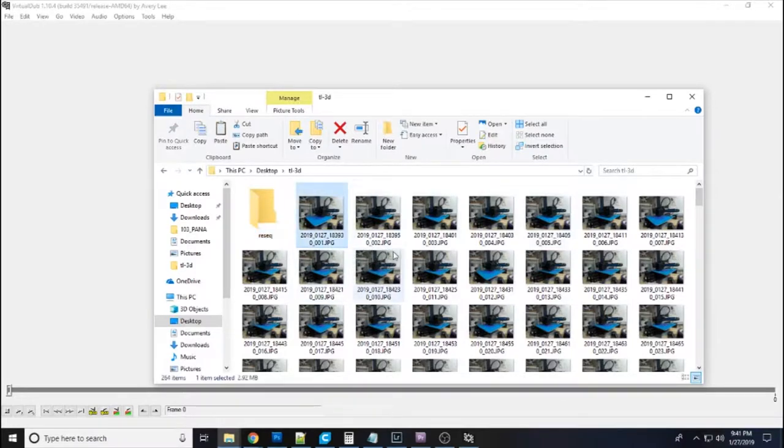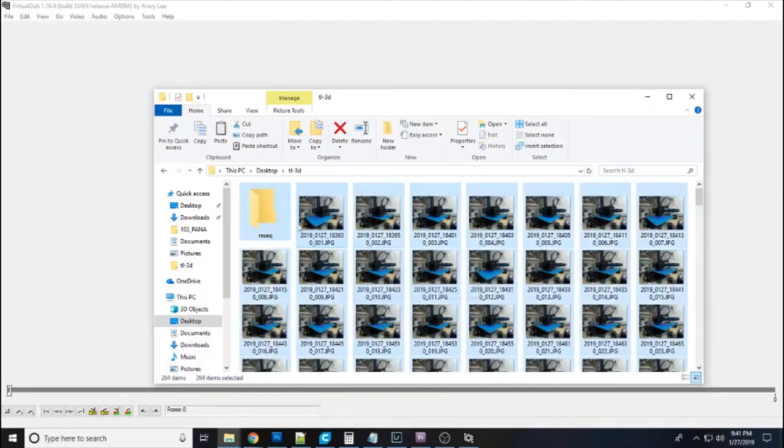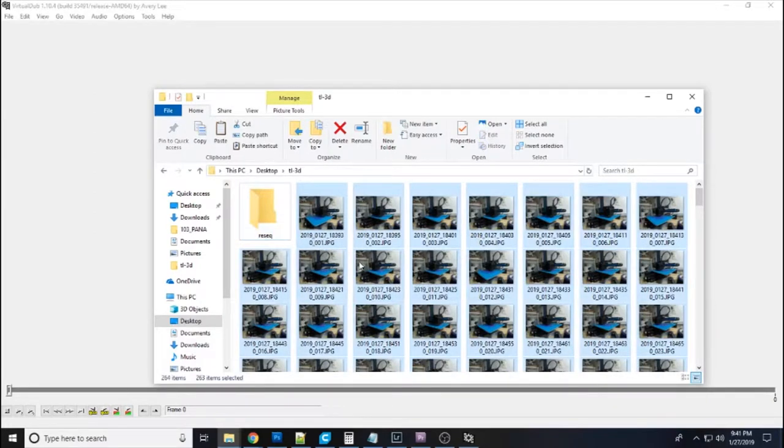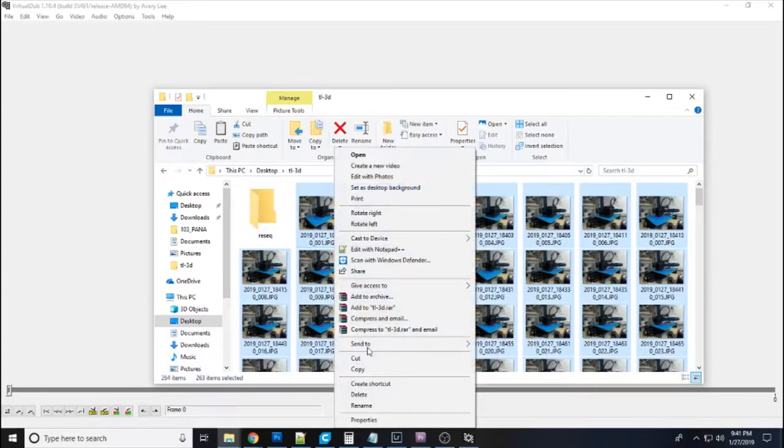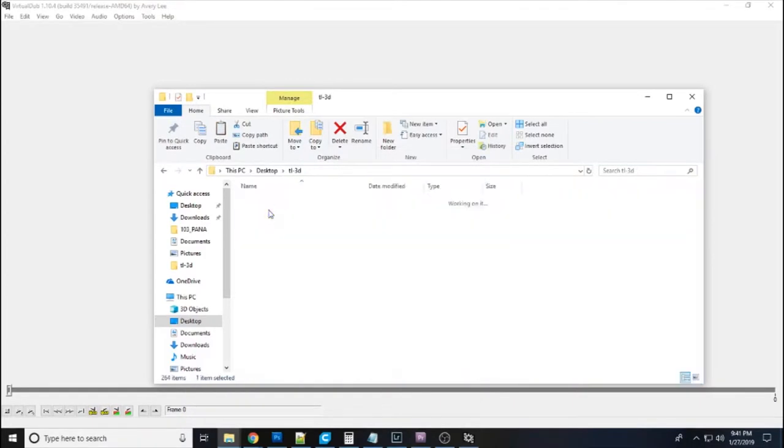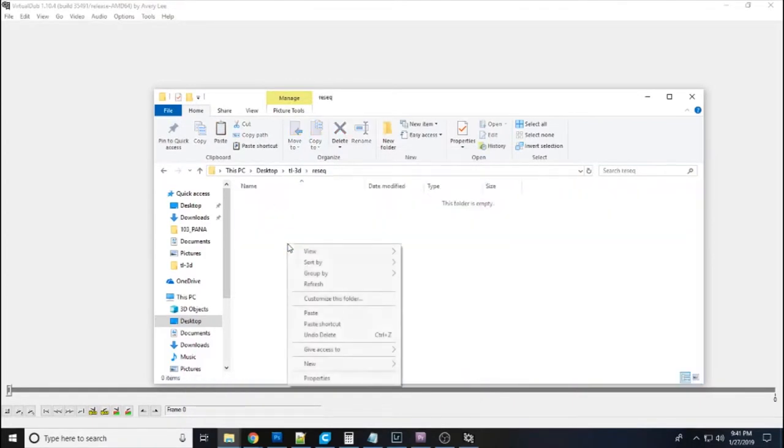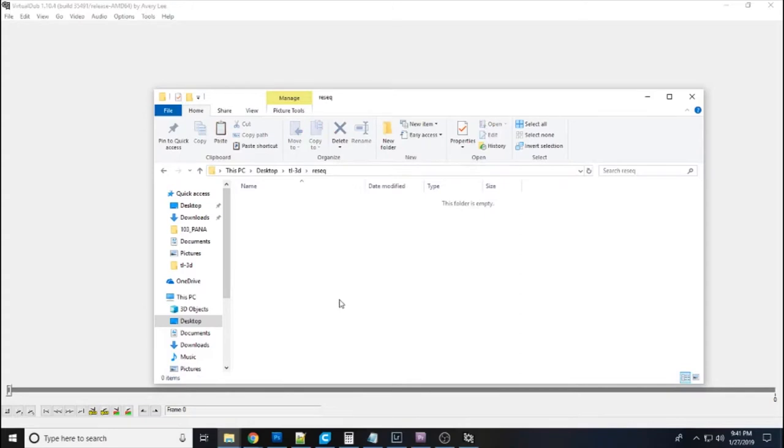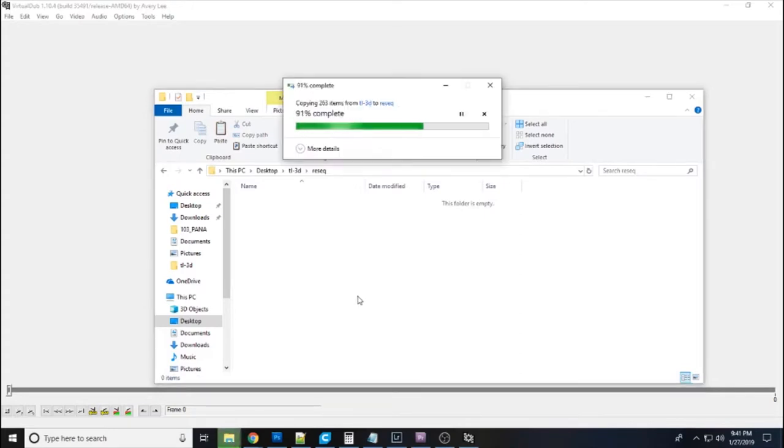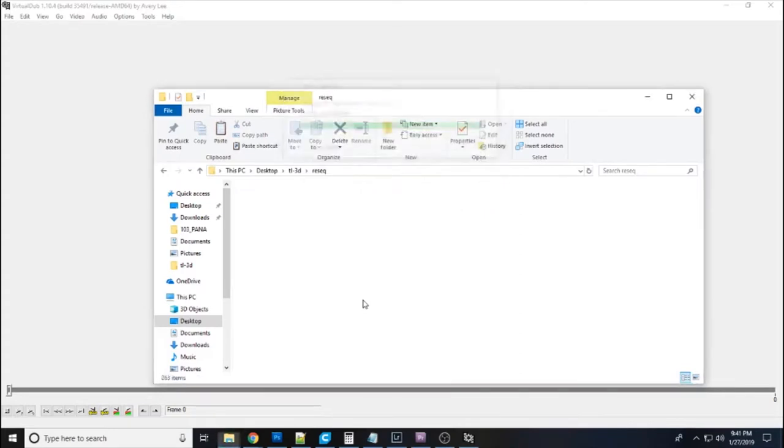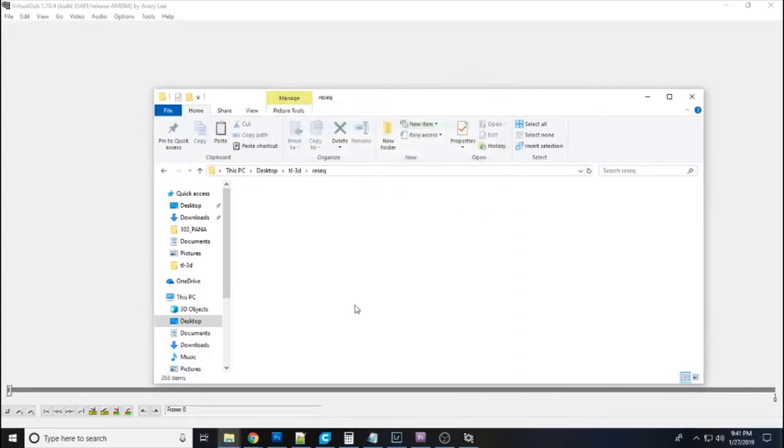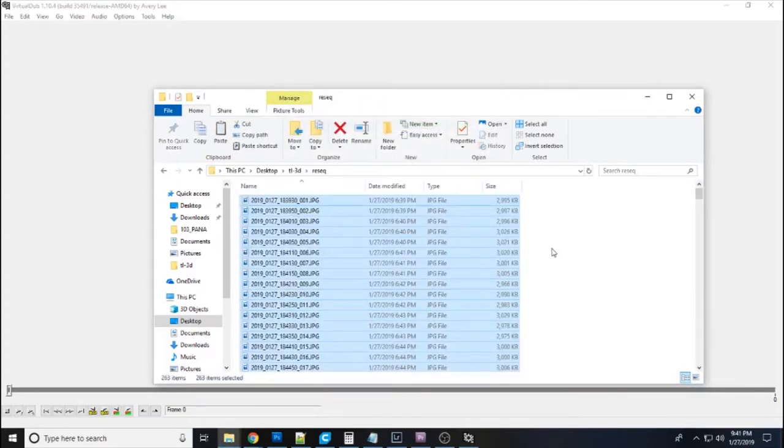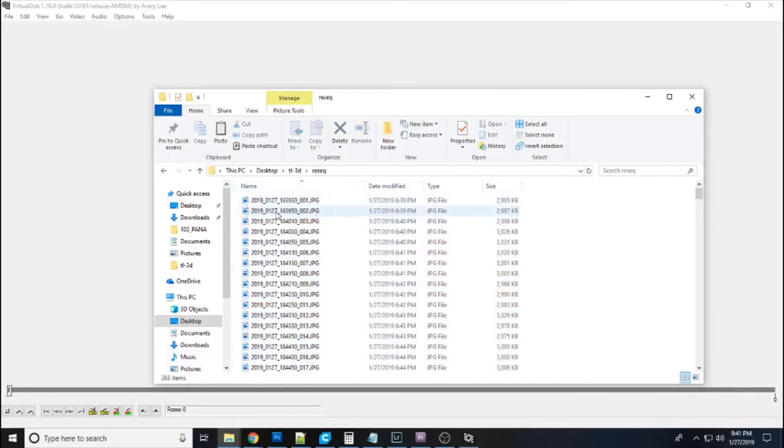So first we're going to select the first one and we're going to do a control A and then we're going to deselect the folder and we're going to right click. We're going to copy these and then I'm going to go to my new folder and I'm going to paste these. Now the reason why I'm doing this is just so I don't accidentally delete things and mess things up. So now I have a perfect copy in this ReSeek folder.